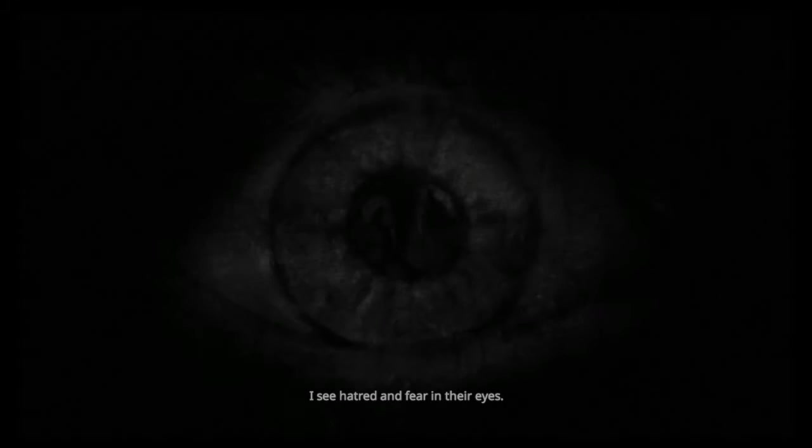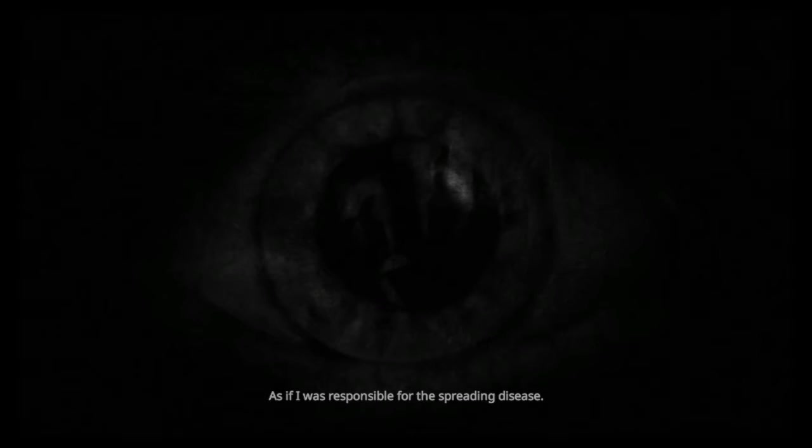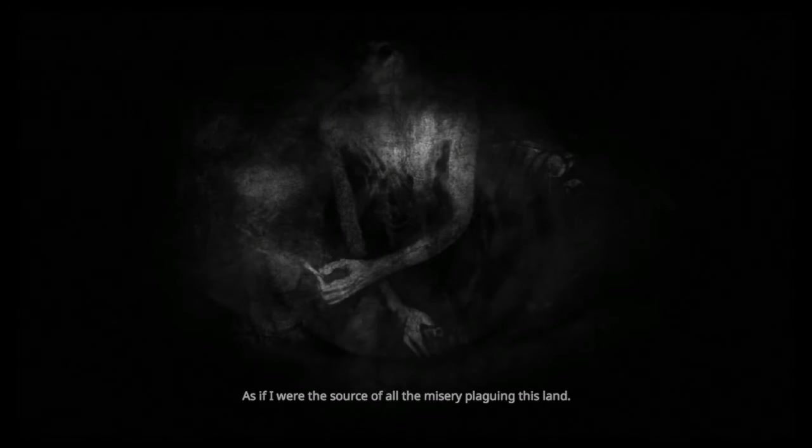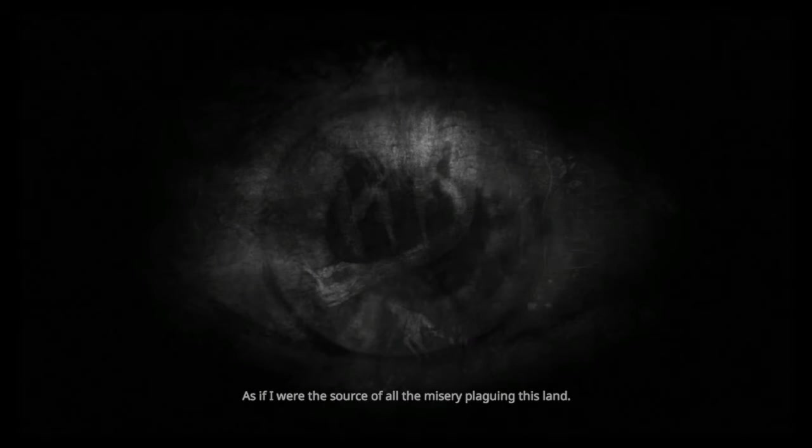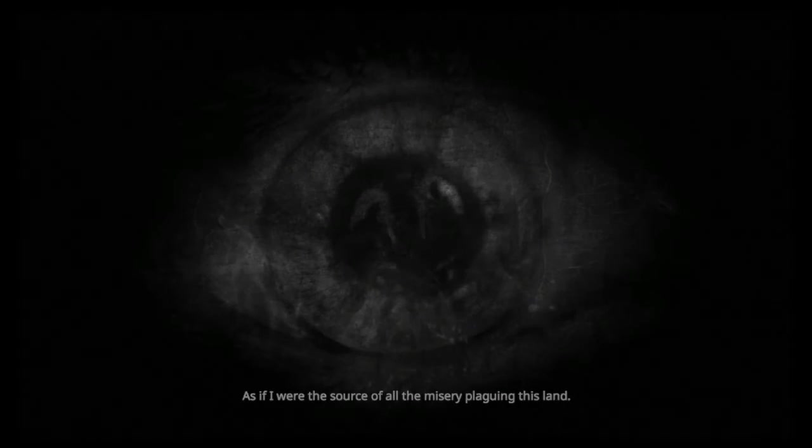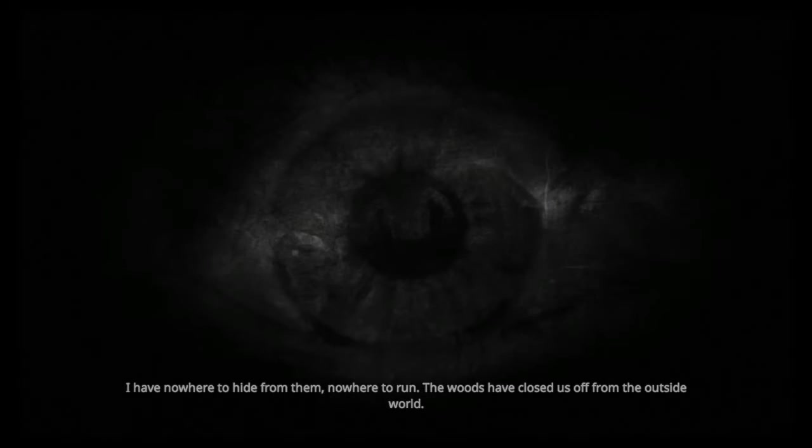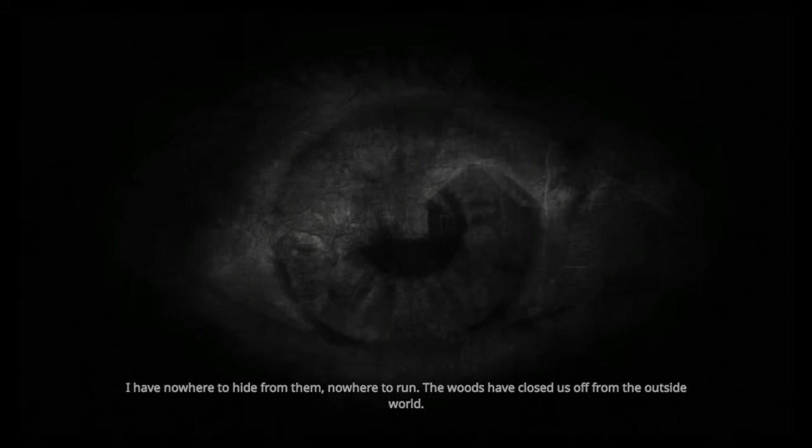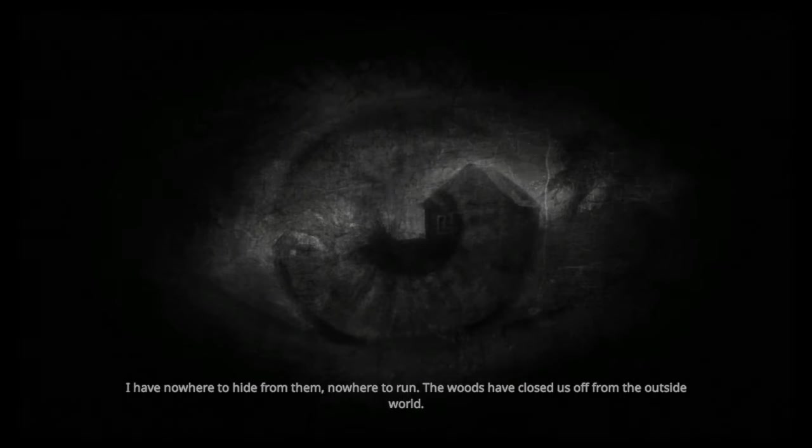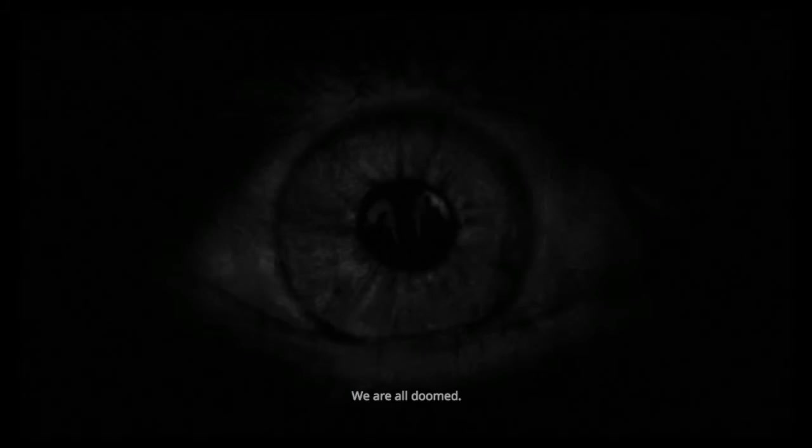Here's the prologue. I see hatred and fear in their eyes, as if I was responsible for the spreading disease. As if I were the source of all the misery plaguing the land. I have nowhere to hide from them, nowhere to run. The woods have closed us all from the outside world. We are all doomed.